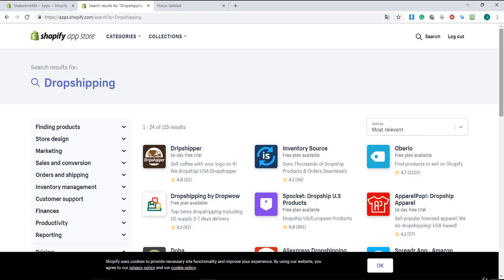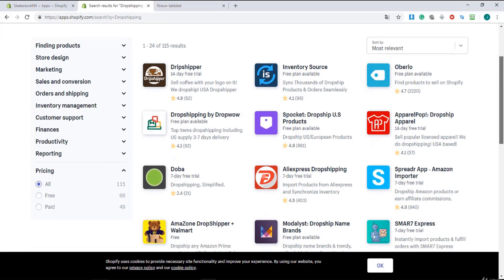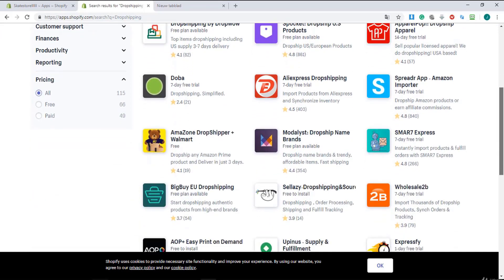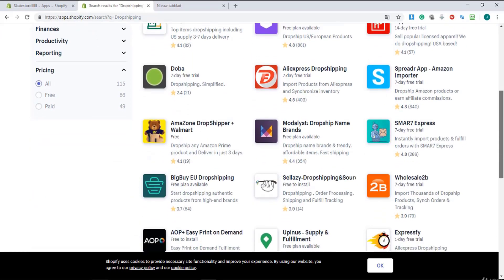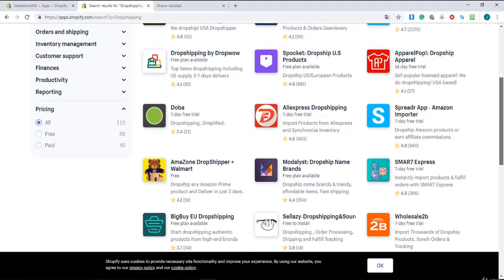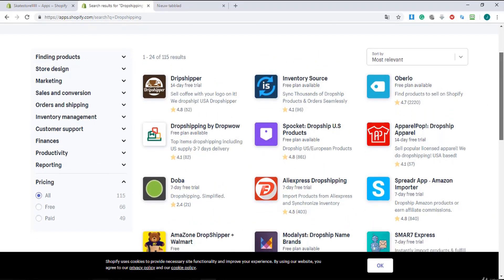I'm going to explain that to you later. You see here that Oberlo is very popular and you see here that Modalyst is very popular. We're going to install those apps in a later lecture.